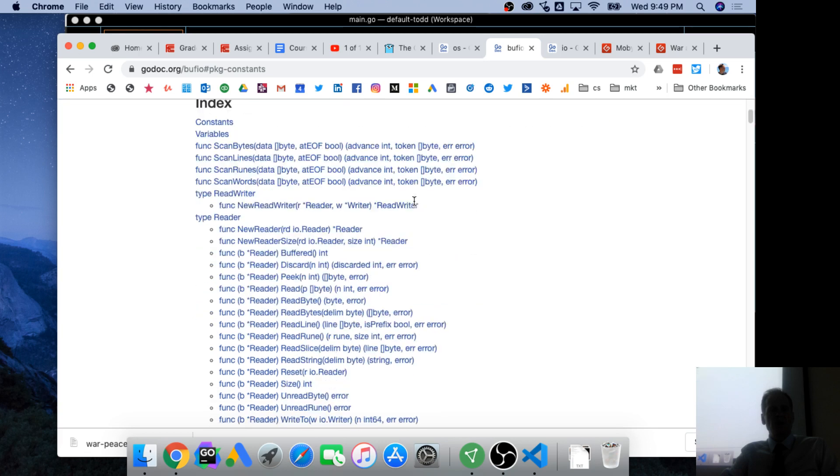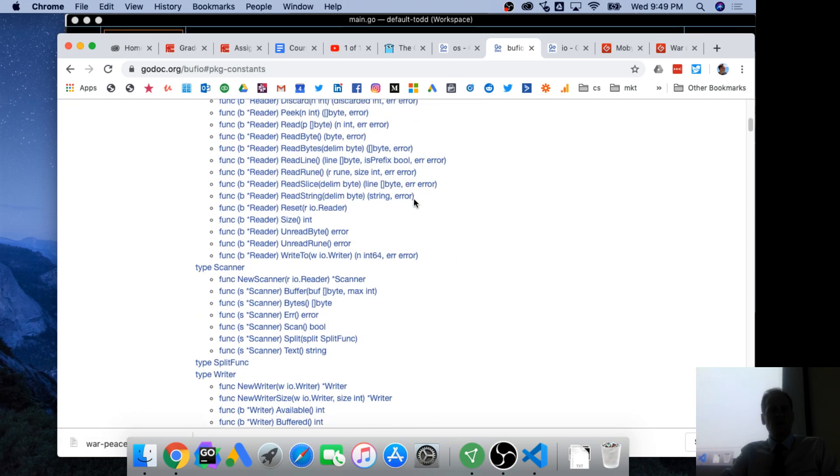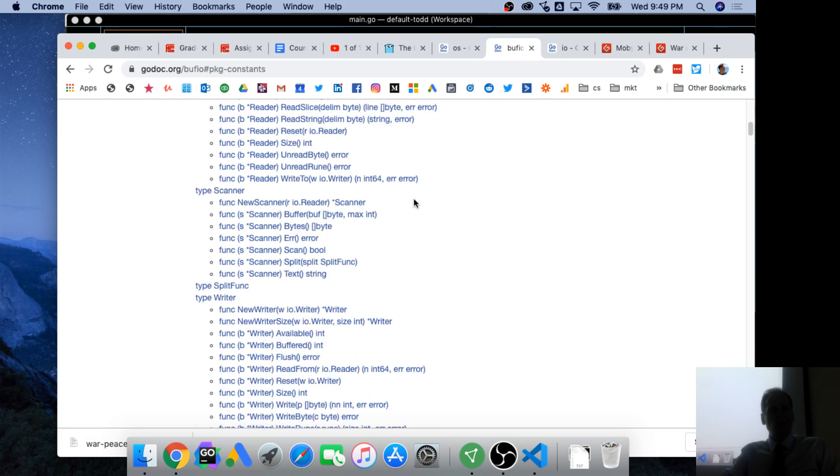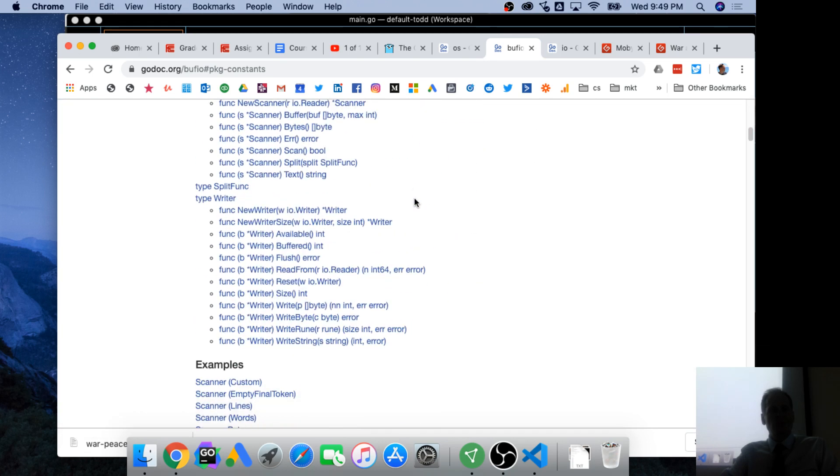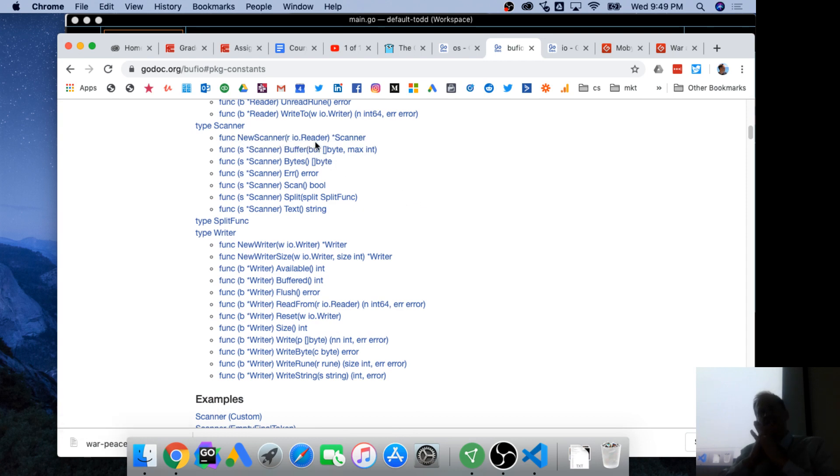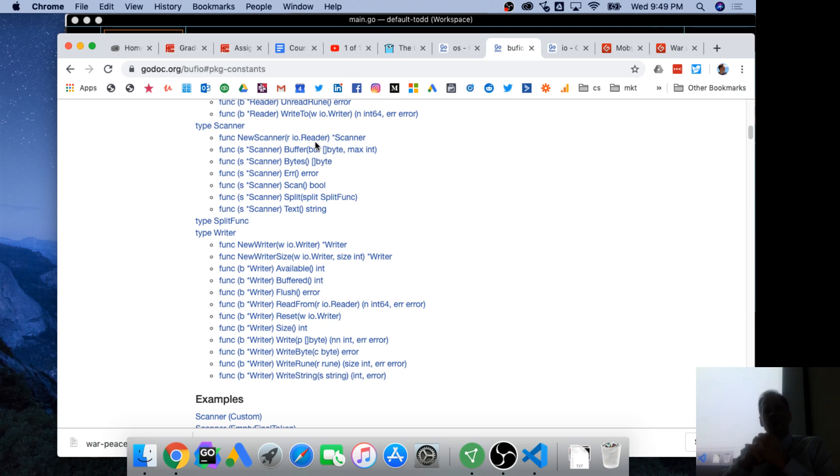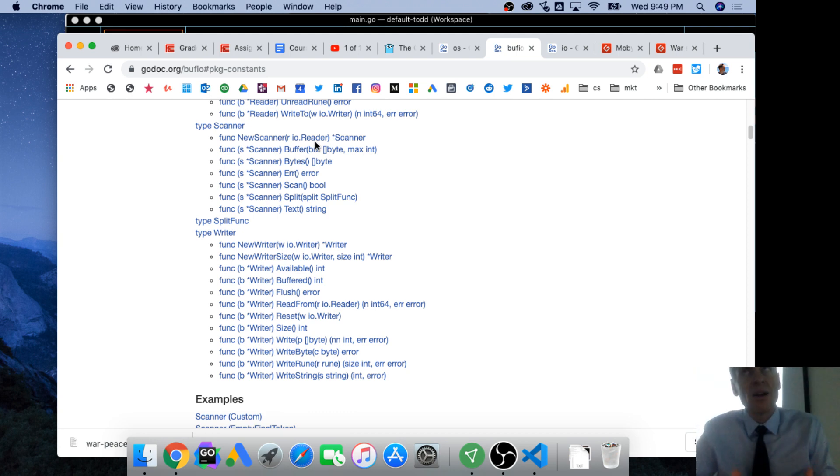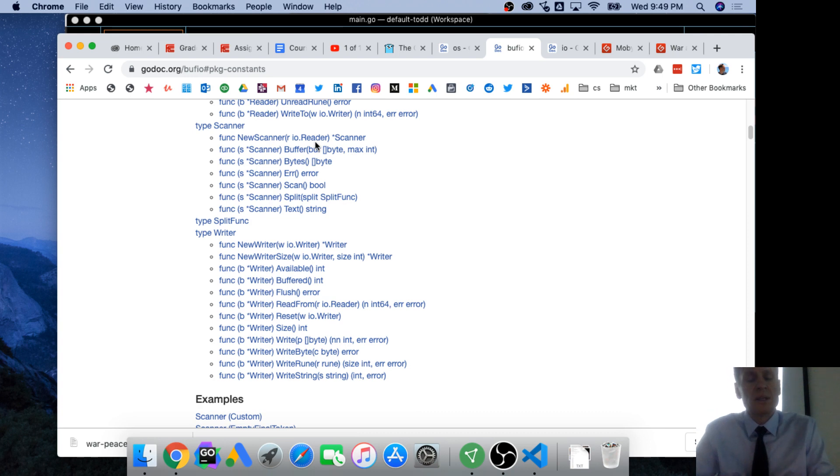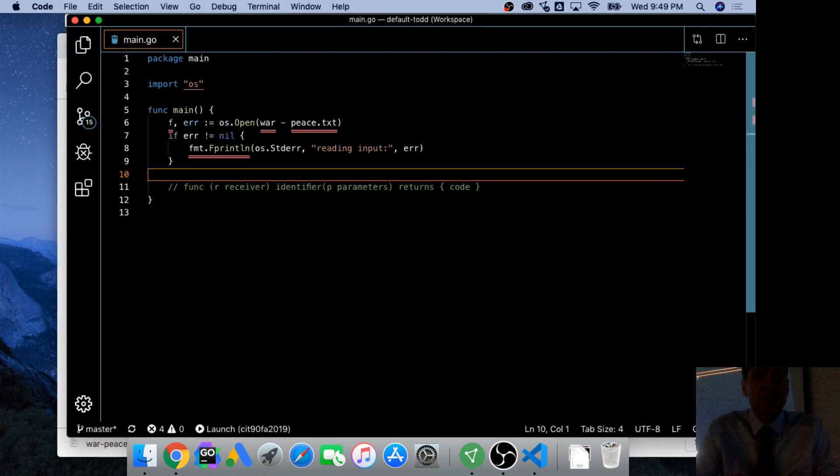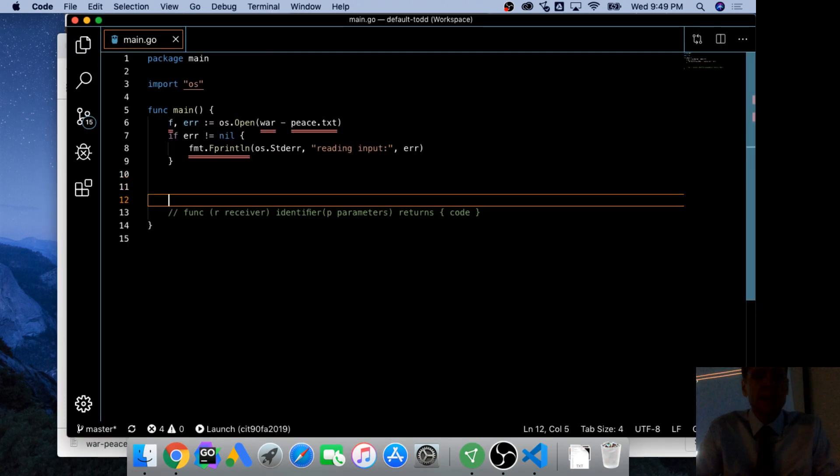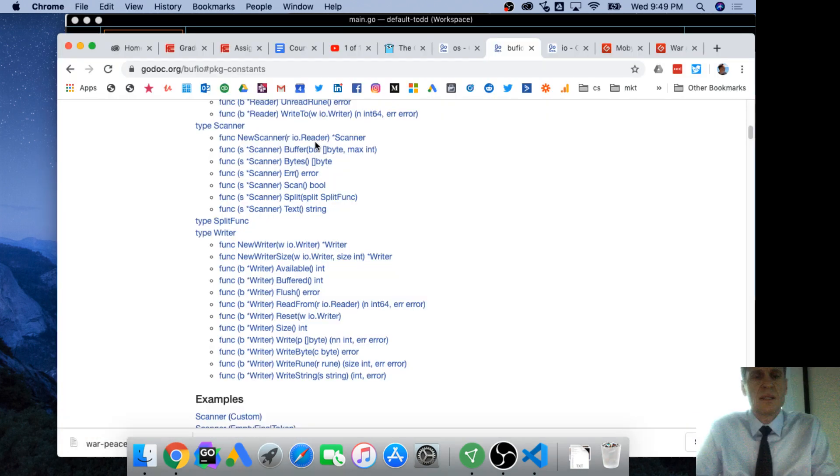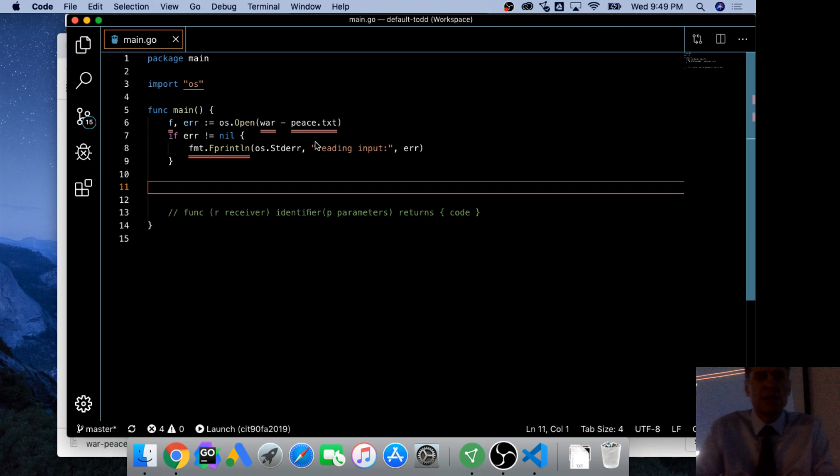When you can have a value be of more than one type, you can start doing interesting things with your code, which allows your code to be more flexible. You can have your code implement interfaces. And so here, if we come down to Scanner, Scanner takes a reader.